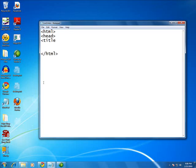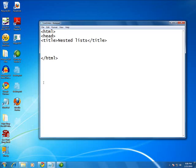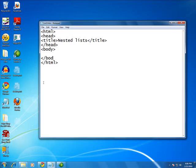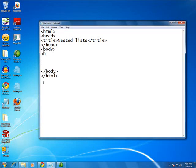And I'll add a head section. Title. We'll say nested list. Don't forget to close your title. And then don't forget to close your head. Now you need to open and close the body.